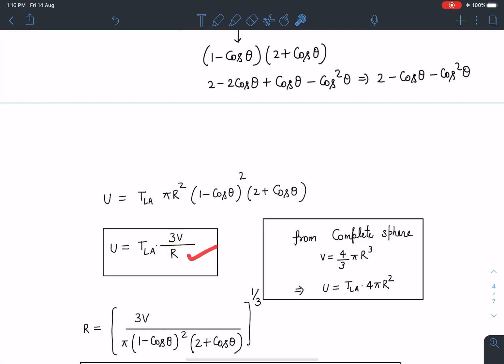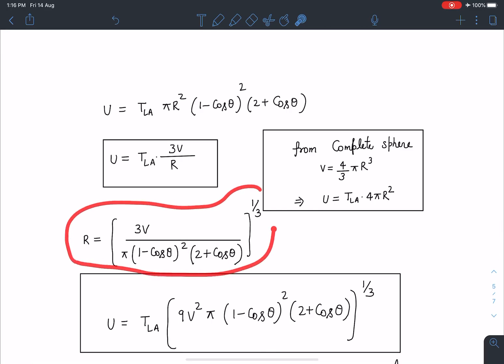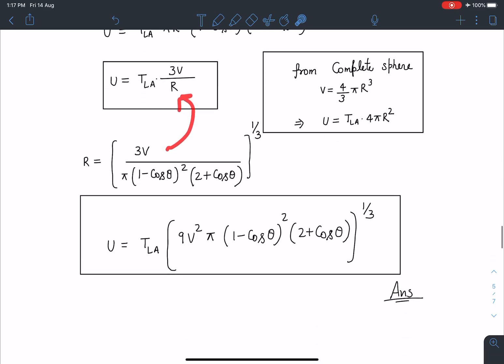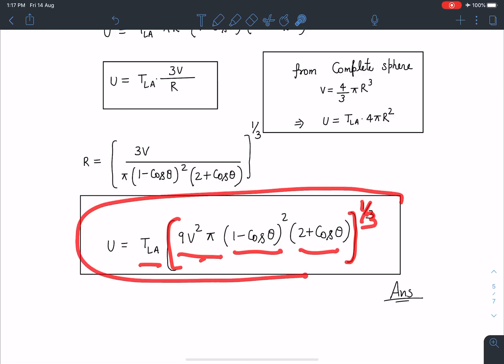Since R is not given but θ is, we substitute R as a function of θ using the volume relation: V = (πR³/3)(1 - cosθ)²(2 + cosθ). Solving for R and substituting into U = T_LA × (3V/R), the final answer is: U = T_LA · [9V² · π · (1 - cosθ)² · (2 + cosθ)]^(1/3). This is the answer for this particular problem.